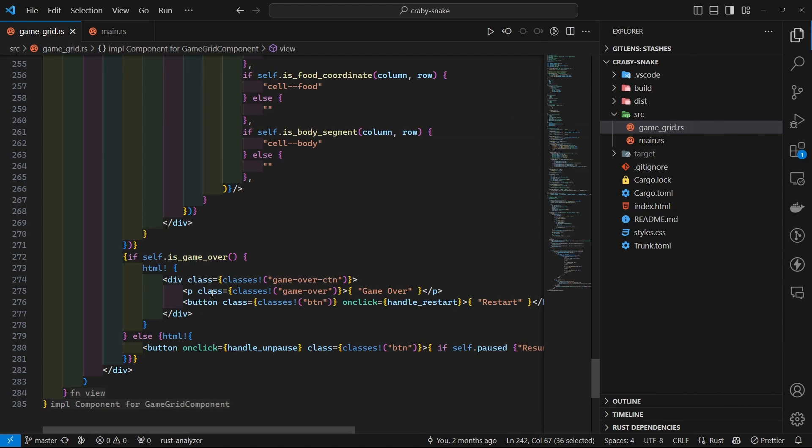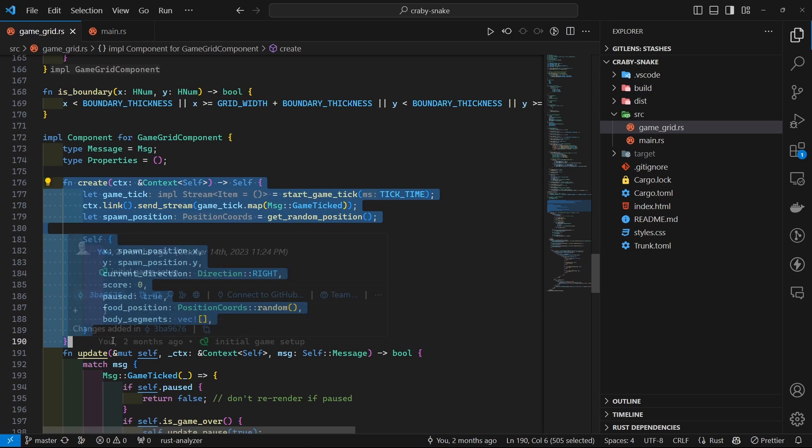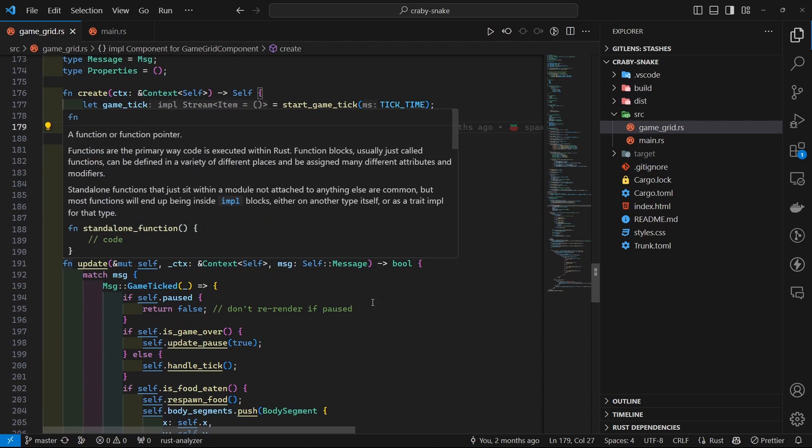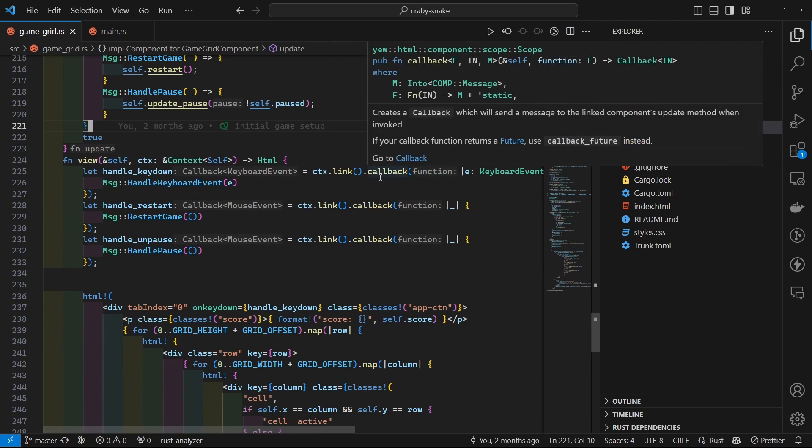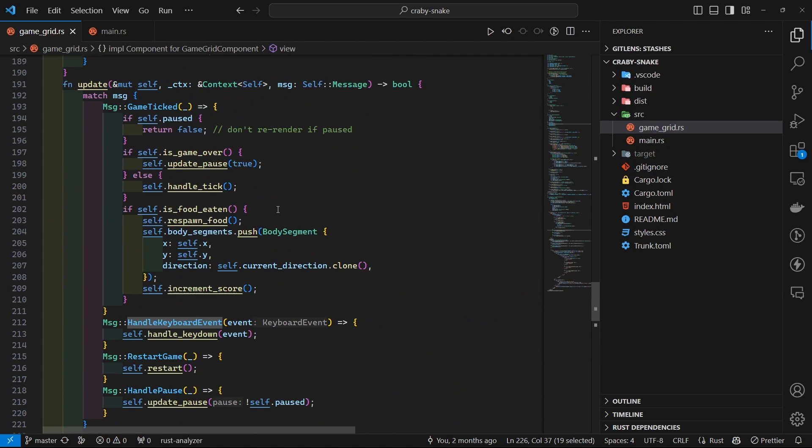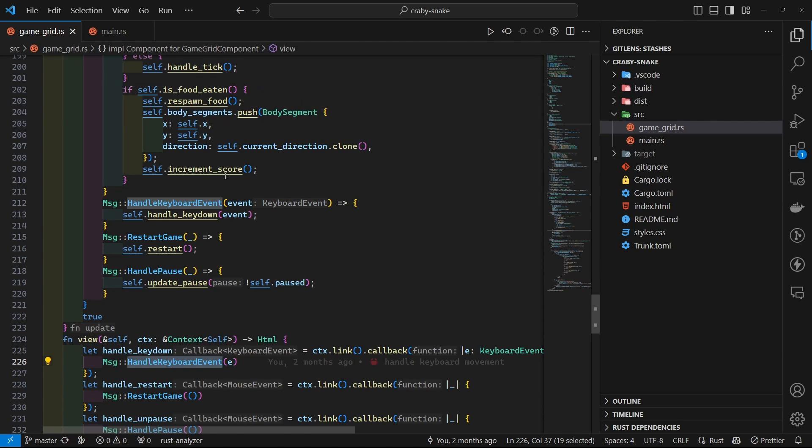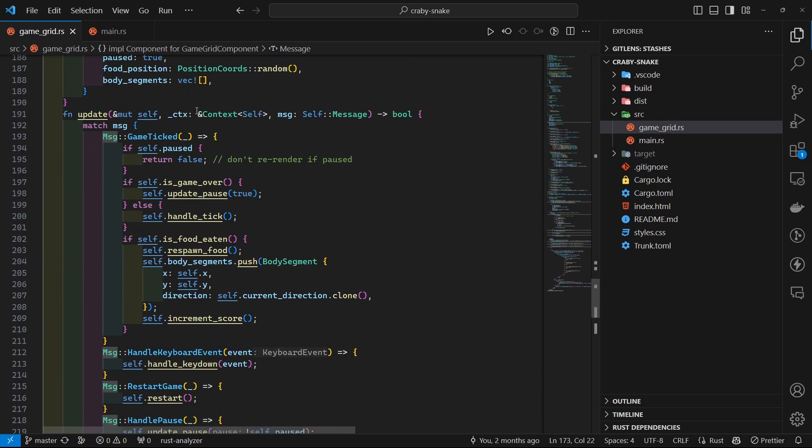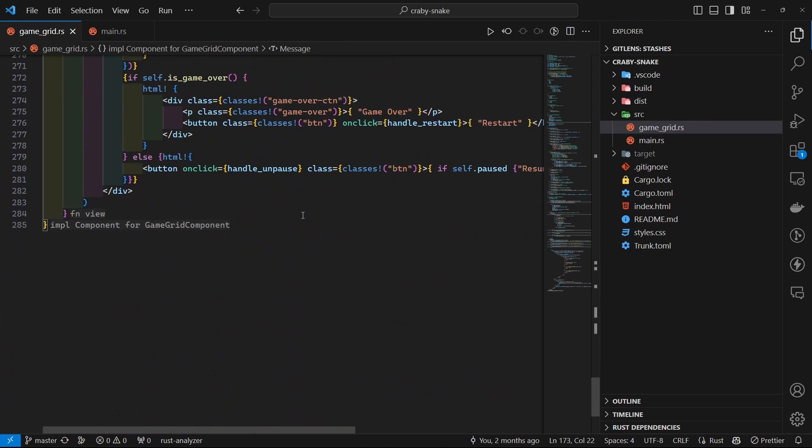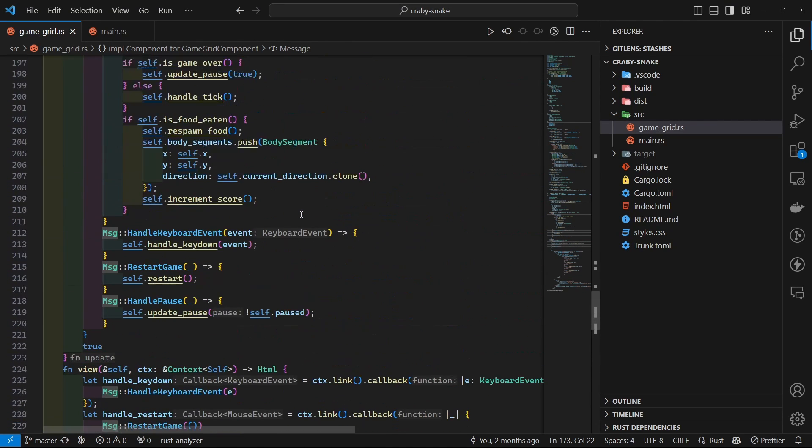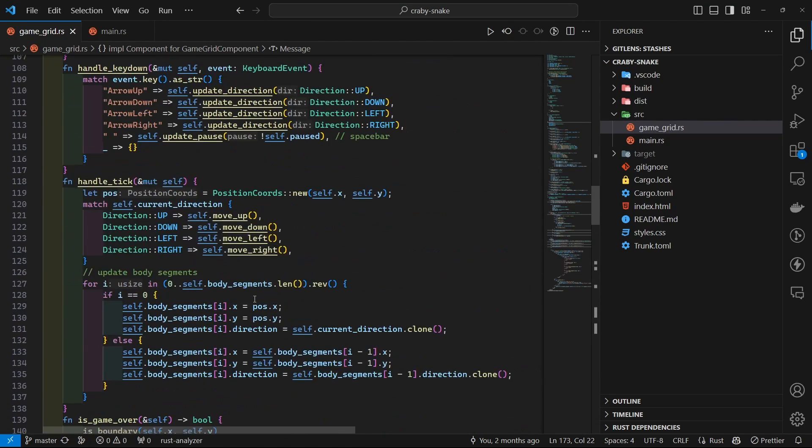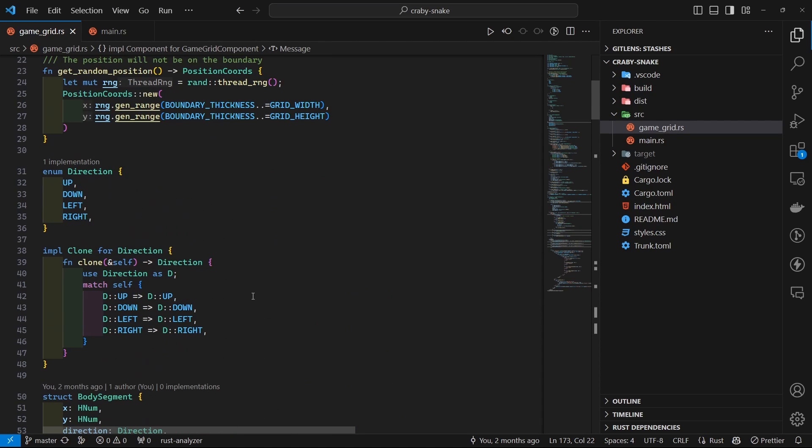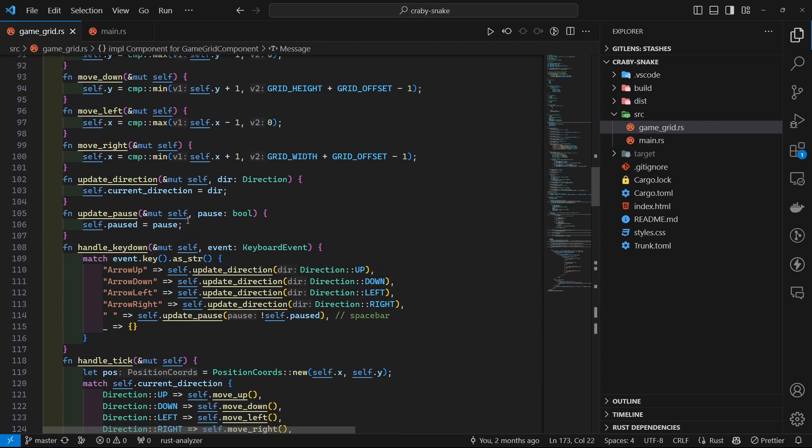That is basically that simple. You just have two functions in a component. One is the create function that is called whenever the component is created, and then there is an update function that you can trigger yourself whenever you need. I'm just triggering this function with this message and then passing in the event that gets here. Then I get the event which is already populated - this is a keyboard event, it knows it because I have defined the message type there. That is basically all there is to it. Pretty simple. To me it looked pretty natural since I'm pretty familiar with React, so it looks pretty interesting to me how simple it is and how closely it follows the React practices.